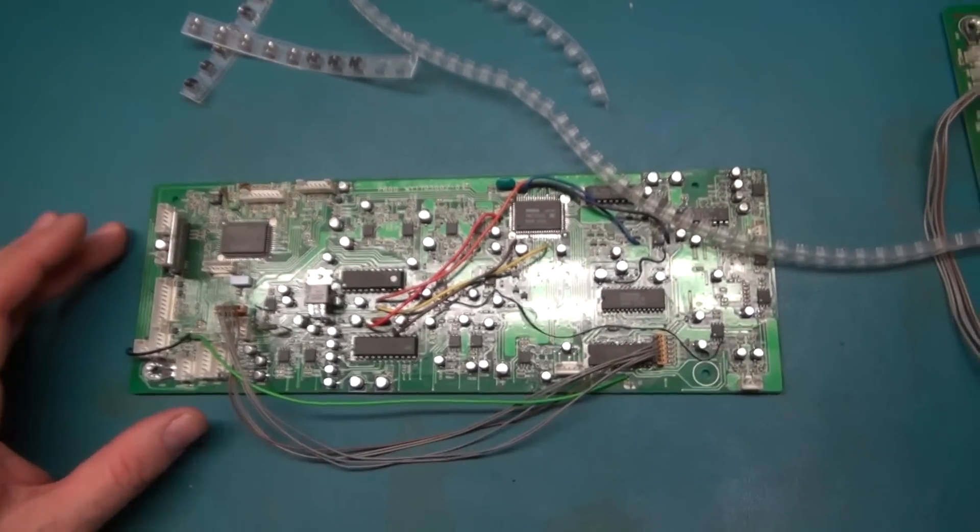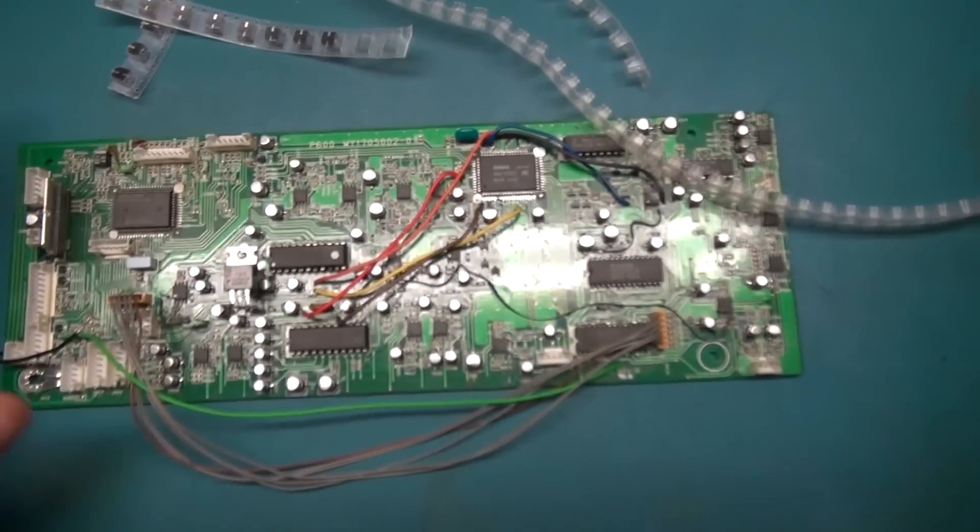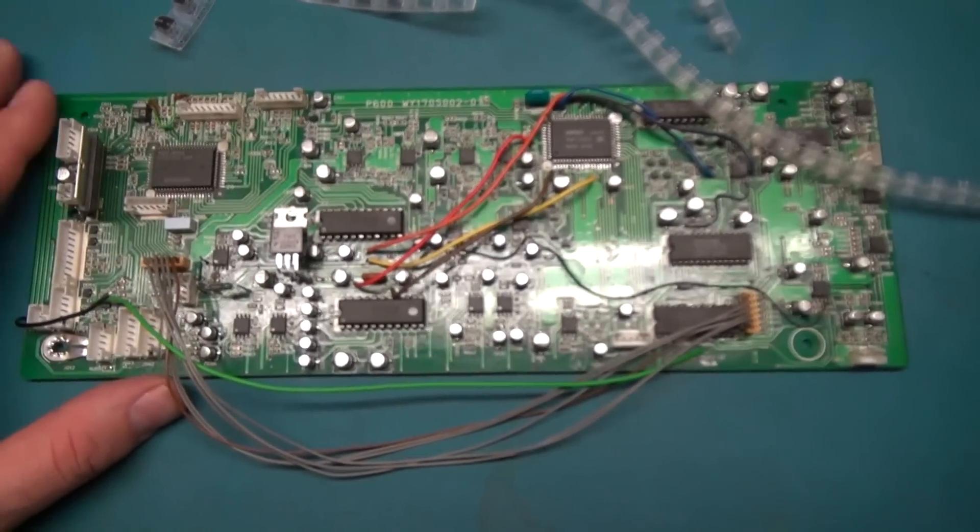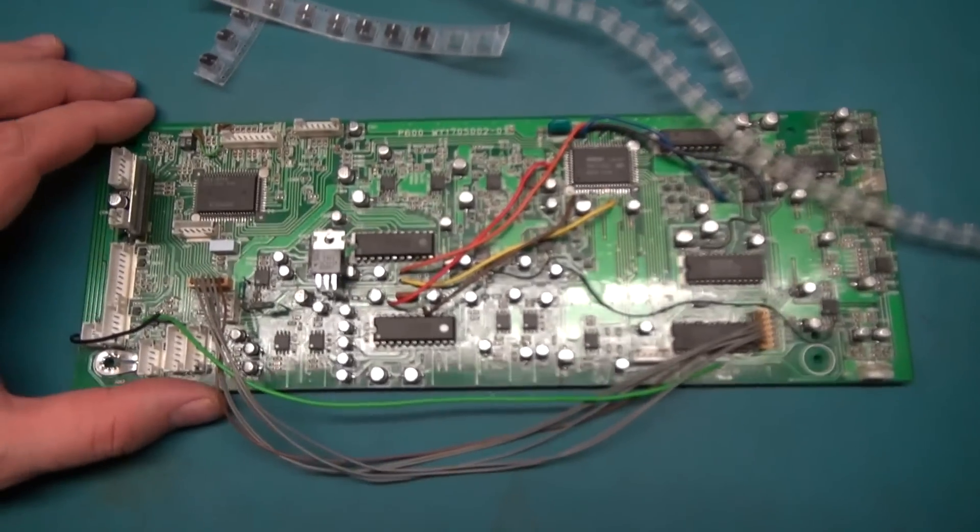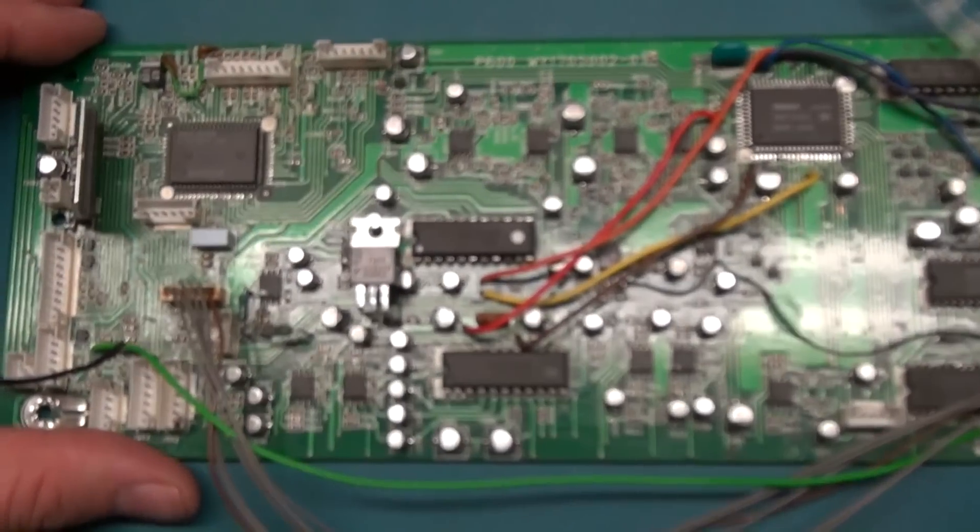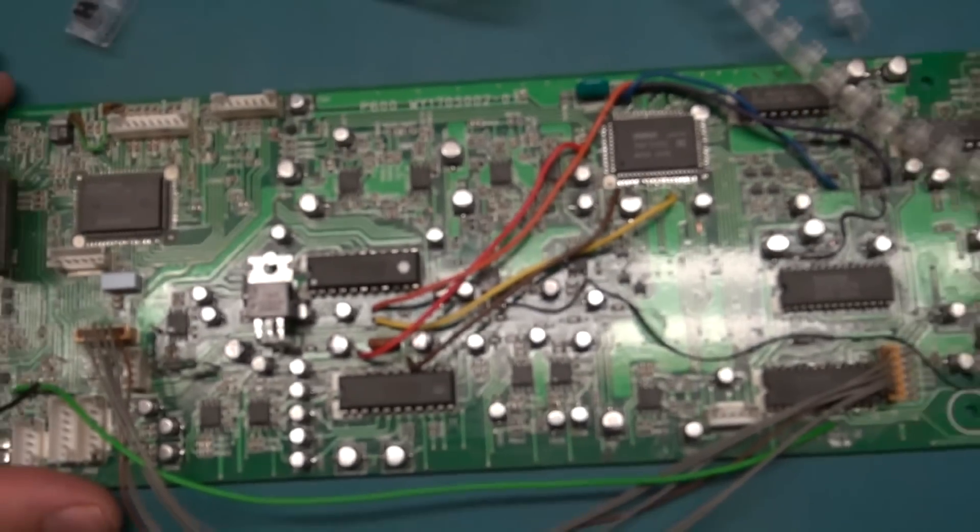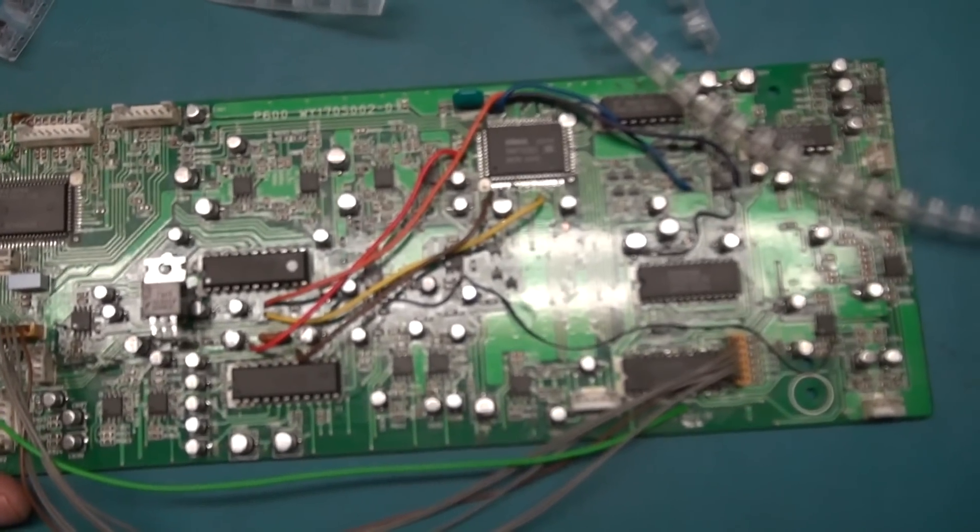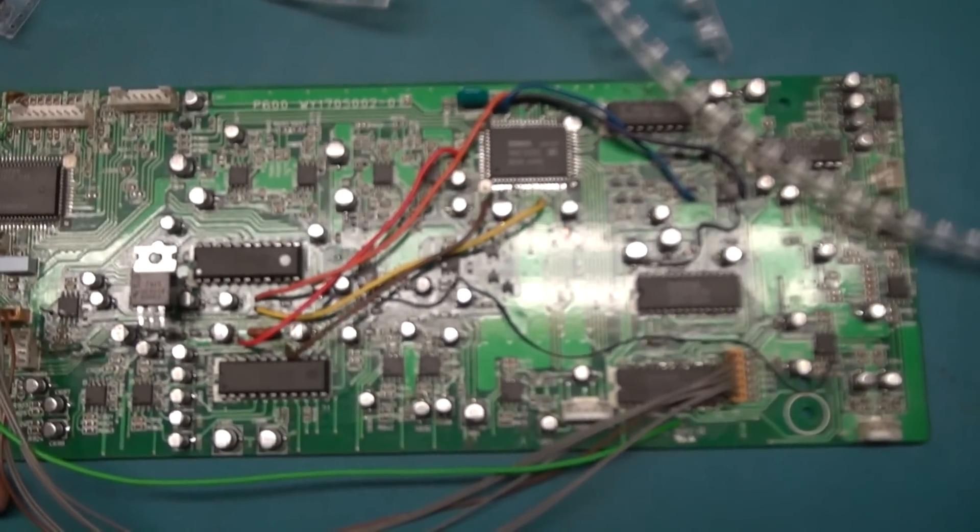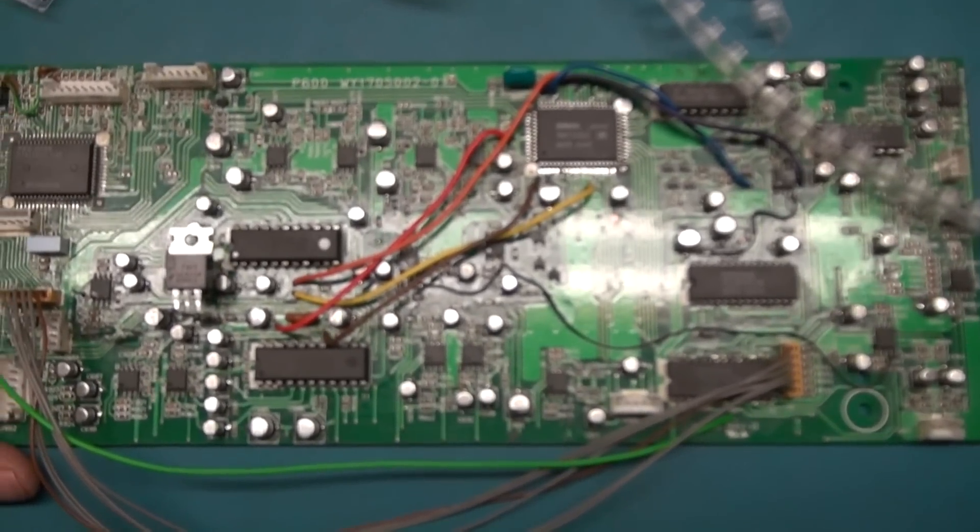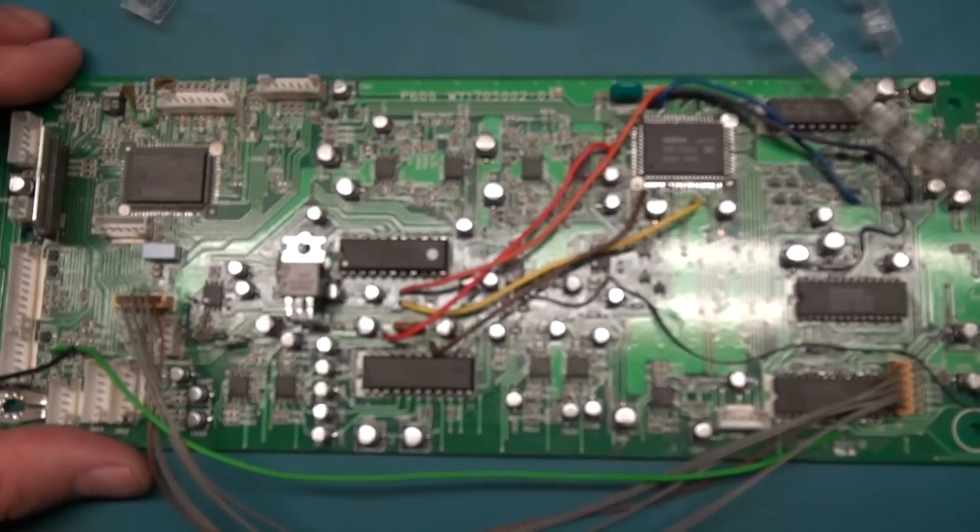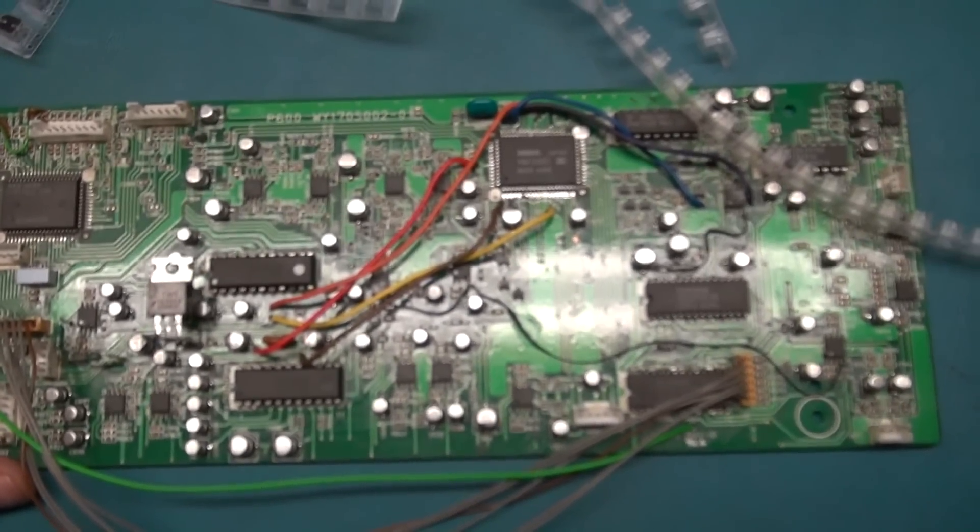All right, so I've got all the capacitors replaced on the sound processor board. That was about a two or three hour job. Yeah, you're just going to sit down and do one at a time, that's all it takes. So I think it's time to throw it in the receiver and see how it works. If it works, oh boy, it better work.